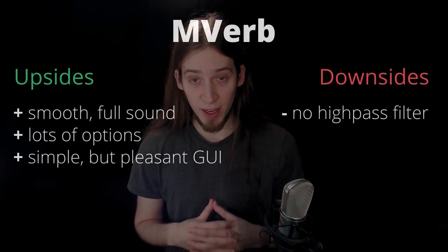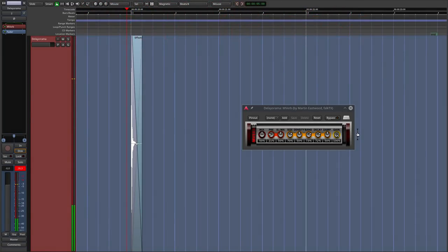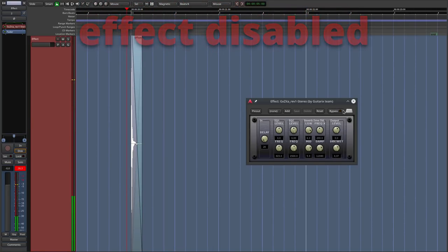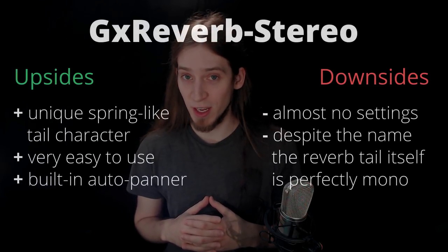Reverbs. mverb is my favorite right now — its sound is full and smooth without that strange, tinny character that many synthetic reverbs have, and it's very flexible and looks nice. GX Zetar Rev 1 Stereo is a GuitarX interface to the famous Zita Reverb by Fons Adriaensen — it sounds awesome and is quite flexible, though it won't replace mverb for me because you can't make it small enough. GX Zetar Reverb Stereo sounds a lot like a spring reverb, which is very rare among synthetic reverbs — it sounds nice on drums and guitars.